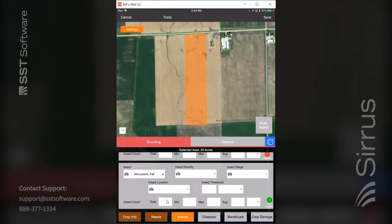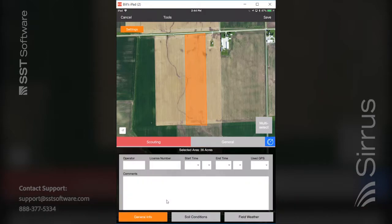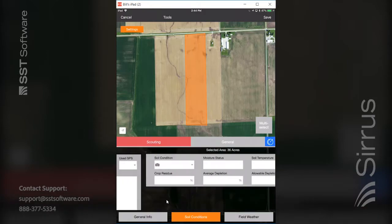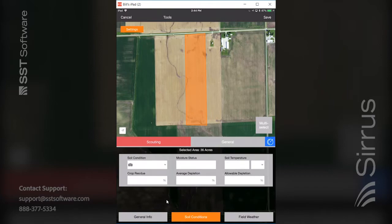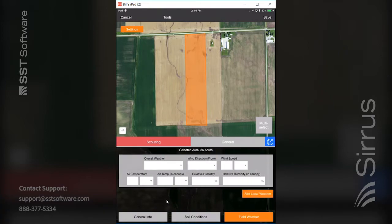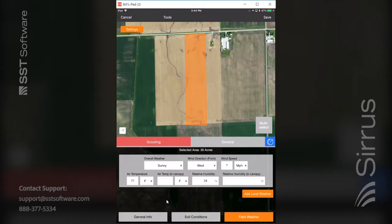Before saving, I'll go to the general section. Click on general and you have general information you can incorporate, as well as soil conditions and field weather information. On the field weather information, if you are at the field level you can click 'add local weather information' and it will populate based on information gathered in your part of the world and fill in all those different input options.